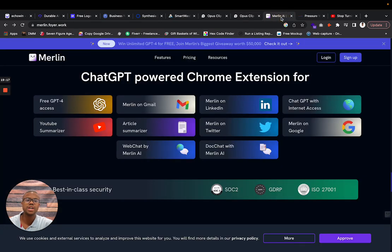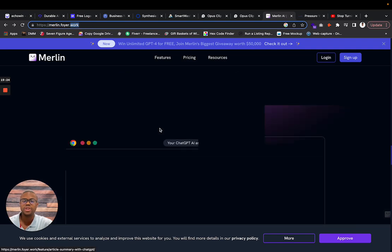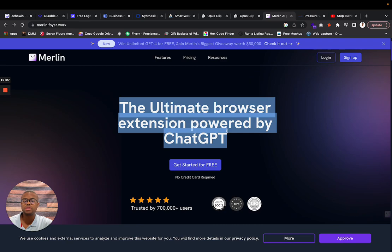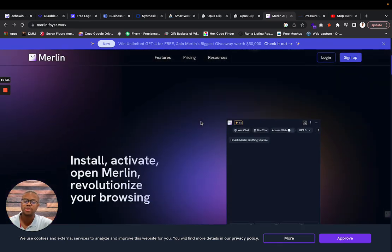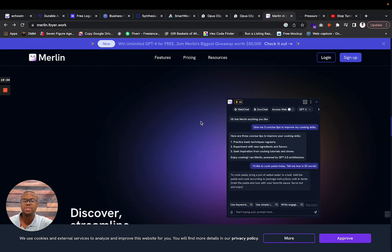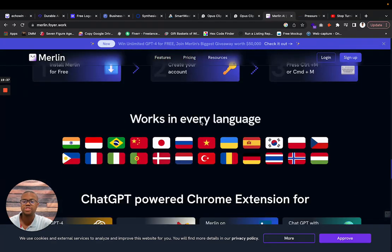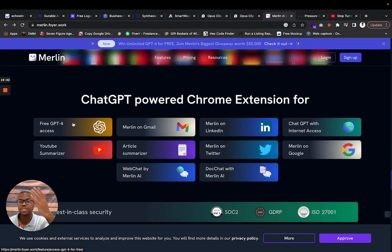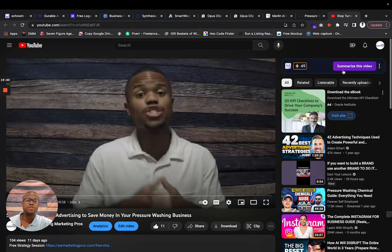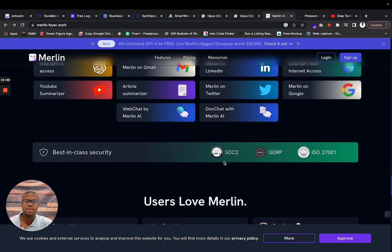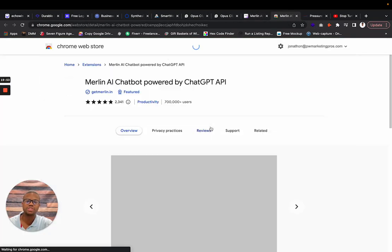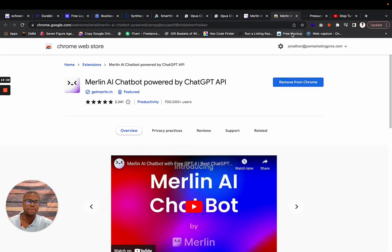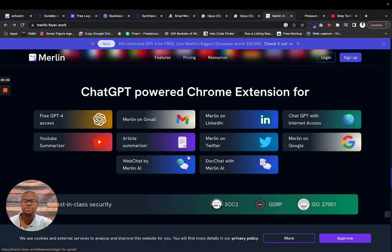Next thing I want to talk about is Merlin. I just put Merlin AI, but it's Merlin for your work. It's a Chrome extension. It's the ultimate extension powered by ChatGPT. It's kind of like having a personal online assistant. What are its capabilities? Let's talk about its features. It has free access to ChatGPT4. It summarizes YouTube videos. For example, all you have to do is sign up and you can start adding it to your Chrome. I already have it on my Chrome. This is merlin.foyer.work. YouTube summarizer - if I go here, it can summarize this video for me.